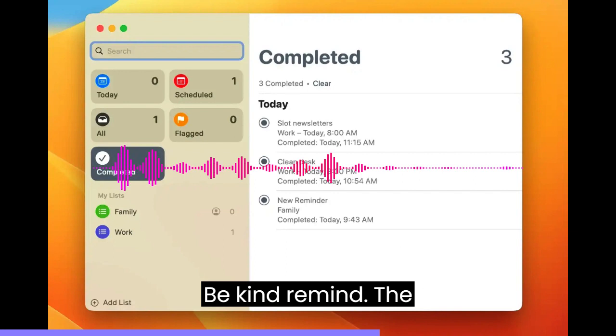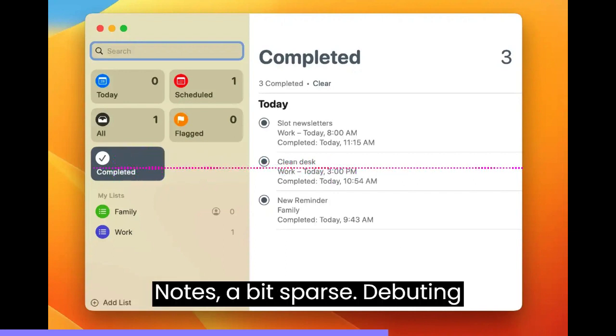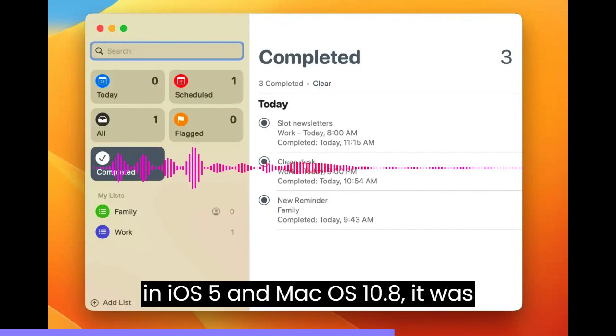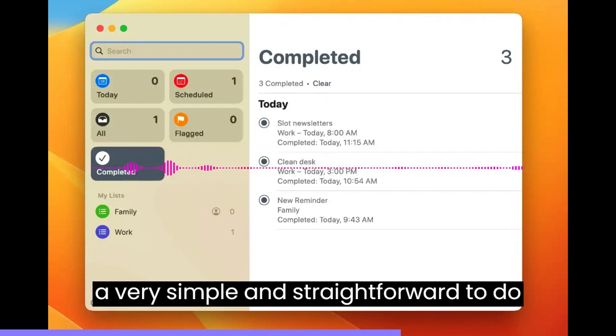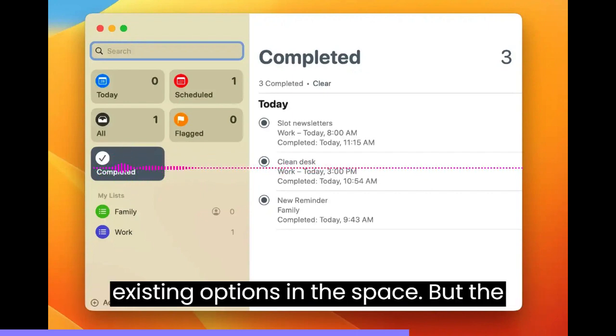Be kind, remind. The original Reminders app was, not unlike Notes, a bit sparse. Debuting in iOS 5 and macOS 10.8, it was a very simple and straightforward to-do app, underpowered compared to most of the existing options in the space.